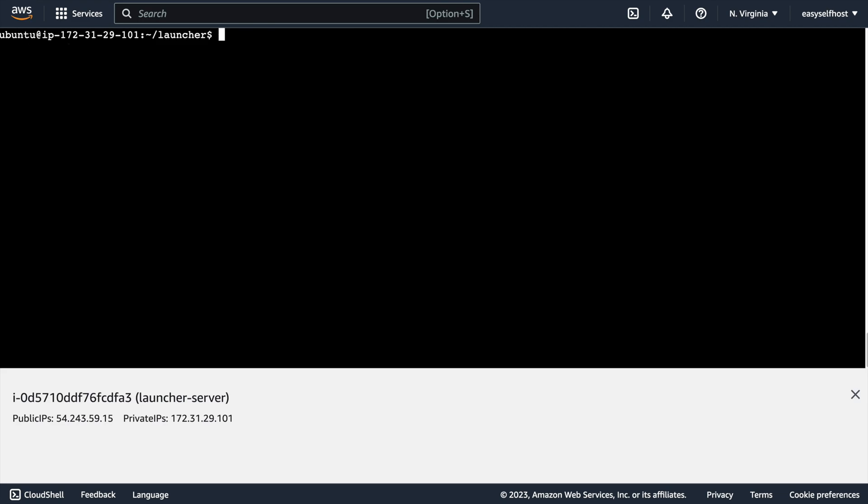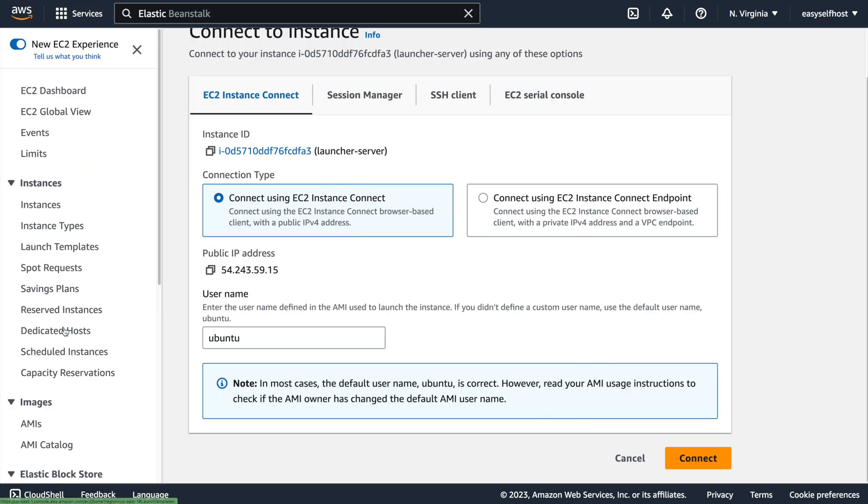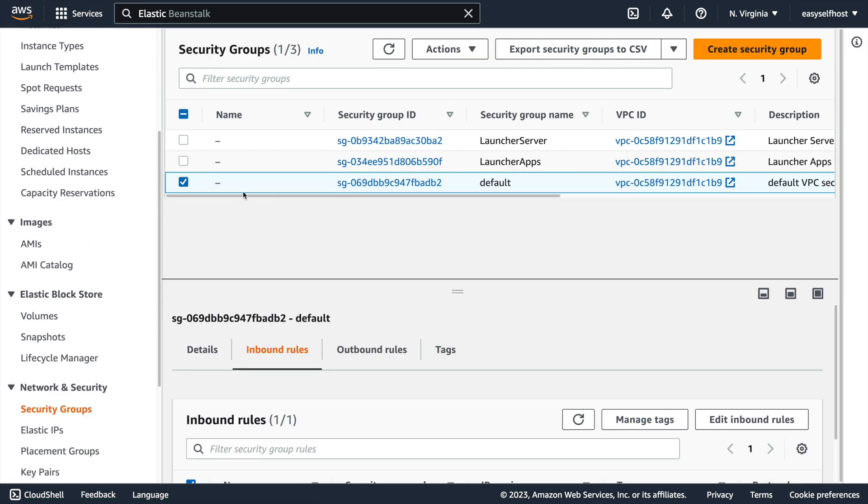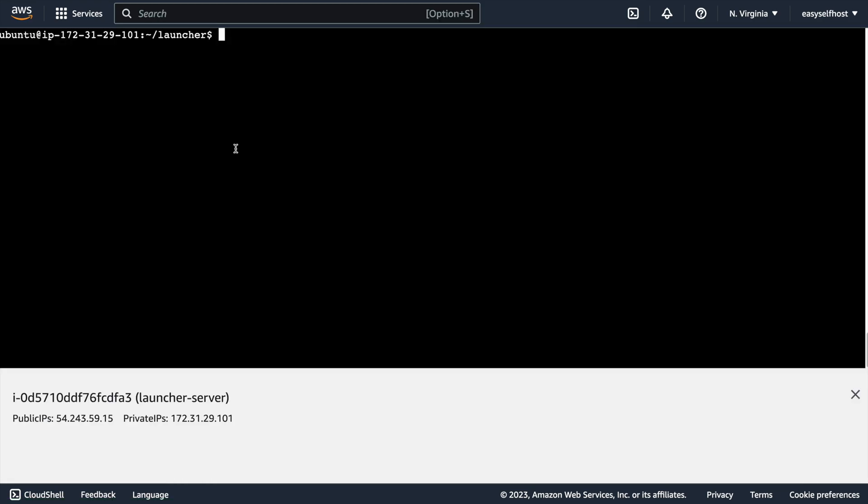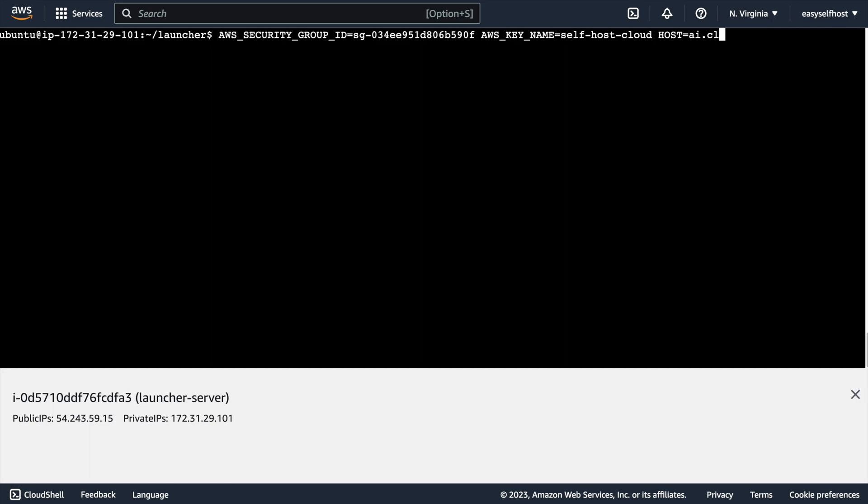The first thing we are going to need is the security group ID we just created for the app server. Let's copy the ID for this security group. Back to the command line, let's first fill in the security group ID and then the key pair ID we created for the launcher server, and finally our hostname for this server.